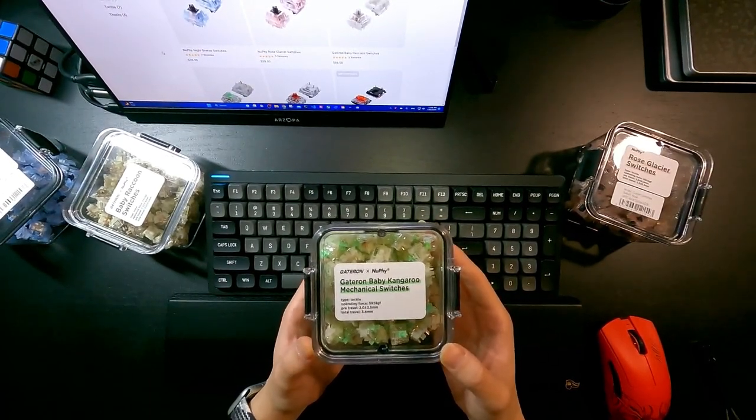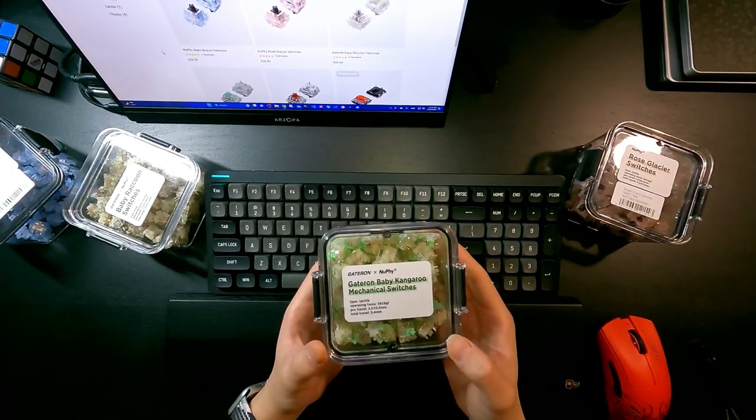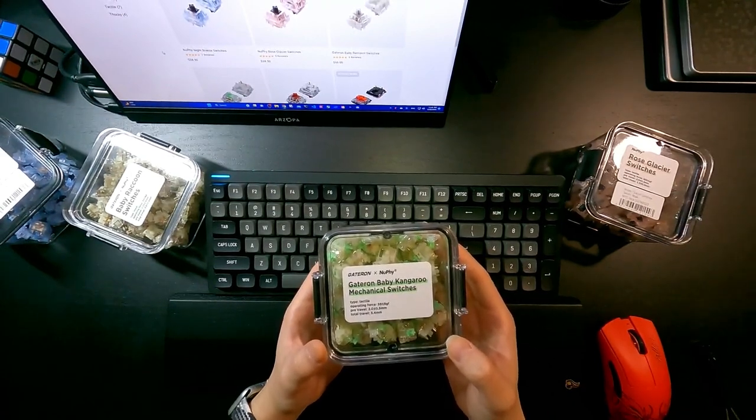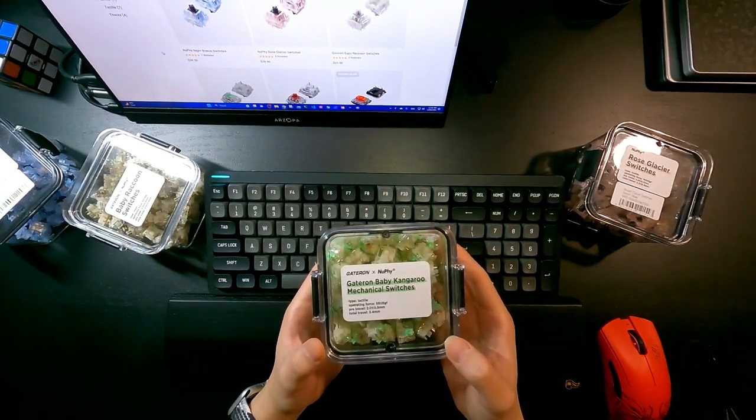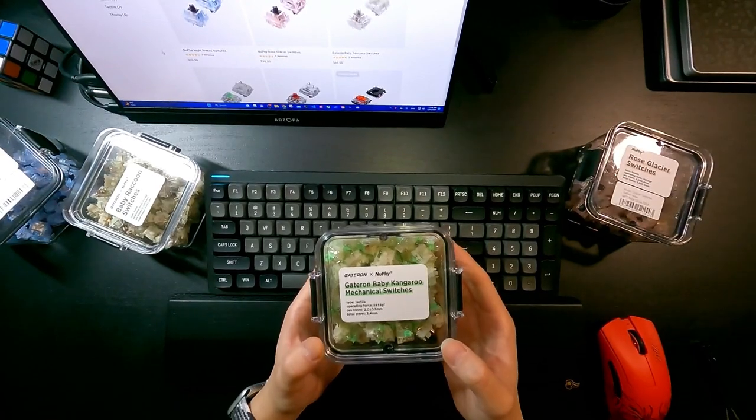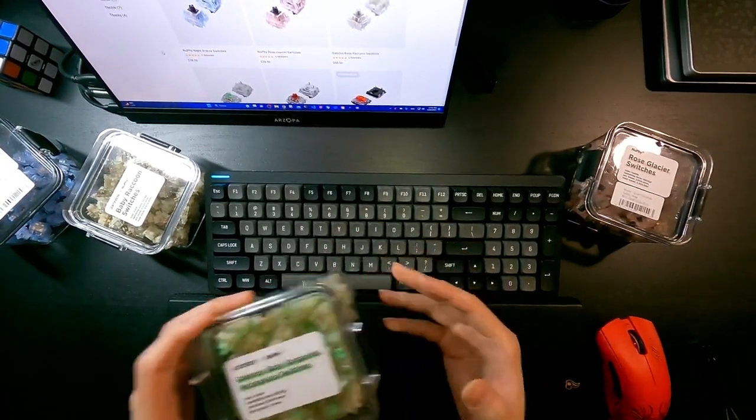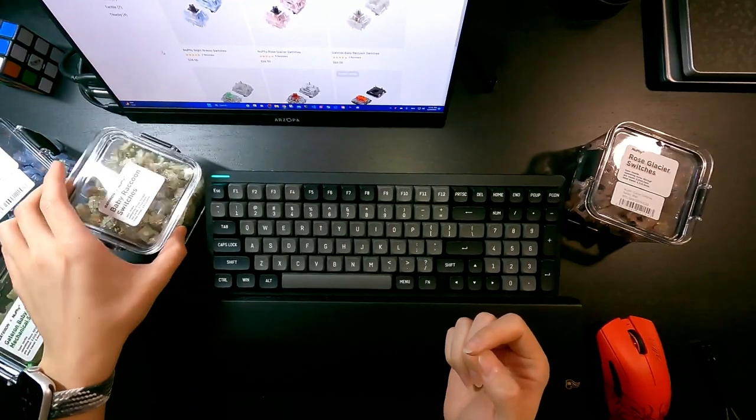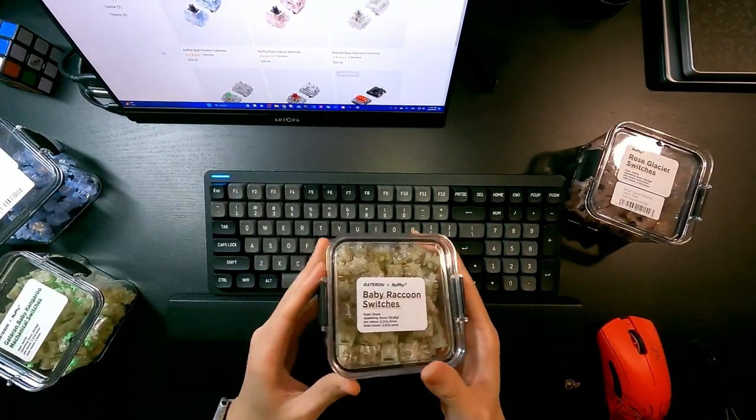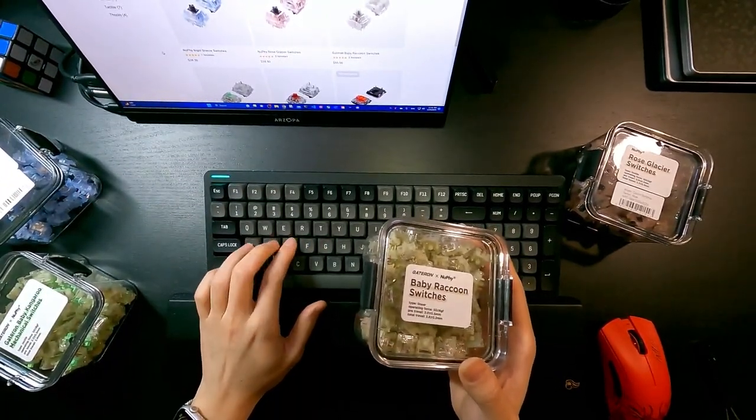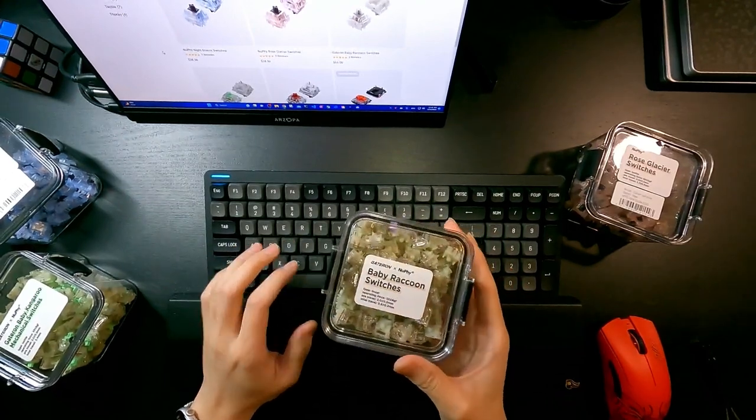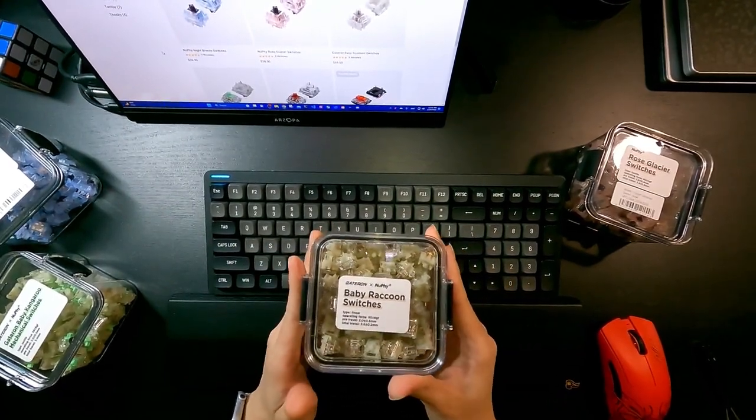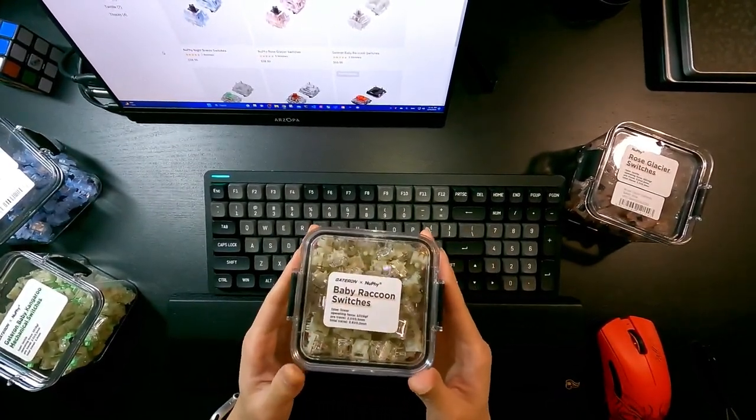And Baby Raccoon, this one is a linear switch. I think this one is good too. Yeah, this one is good definitely.